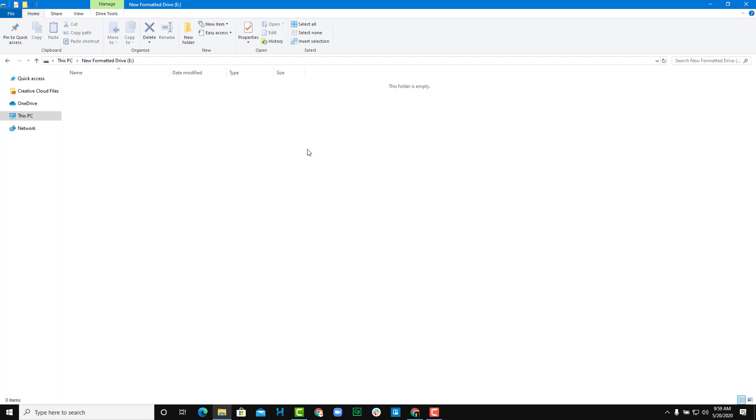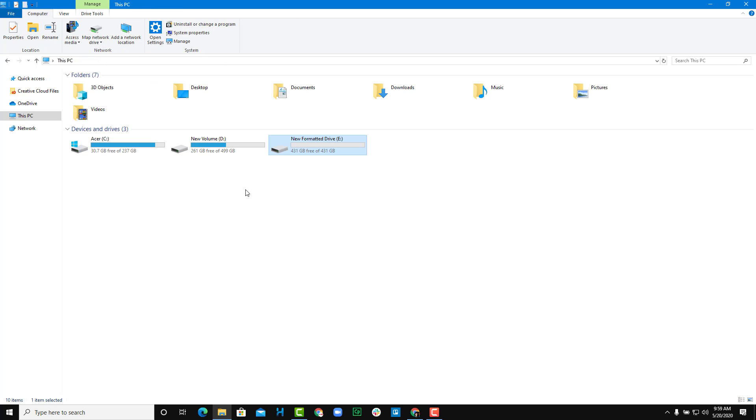Once you go in, there's nothing here. This is a new formatted drive ready for you to use. That's how you format a drive using Microsoft Windows 10.